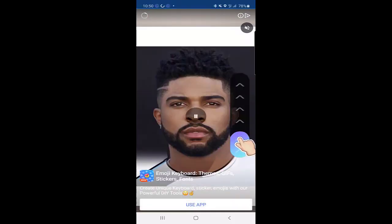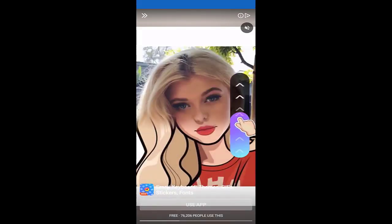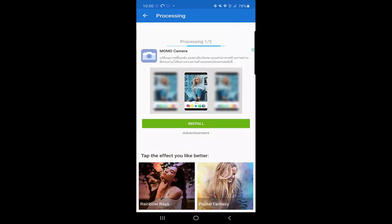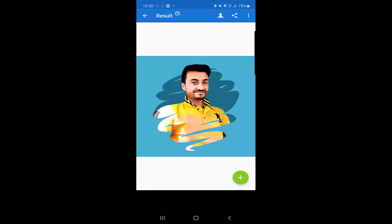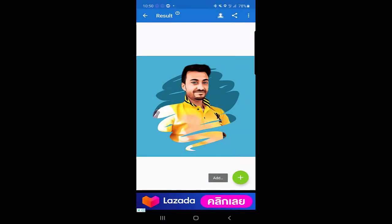After selecting your picture, press the arrow. There are sometimes some advertisements, so you need to skip those. It will take some time to process, and now as you can see it's already changed — this is how you edit your pictures.